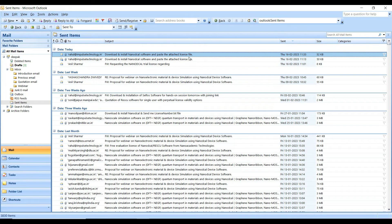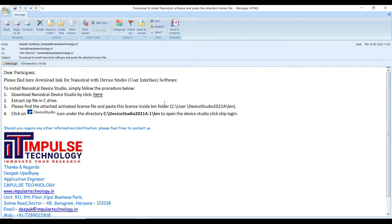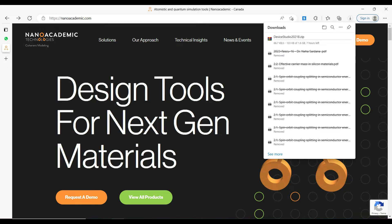Simply open the email that you have received from Impulse Technology. Here you can see the procedure is mentioned. The first step is to download the software. You can click here to download the software, and once you click on the download link, the download will begin. It will take some time, so wait until the download has finished.